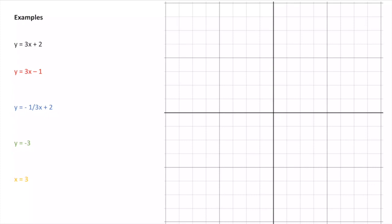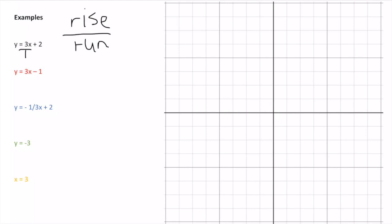Let's go through some examples of graphing lines. For y = 3x + 2, I can say there's an imaginary over 1 for the slope — so my slope is 3 over 1, which equals rise over run. And 2 in this equation is my starting value.